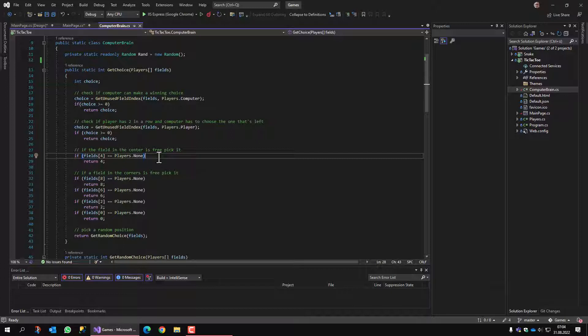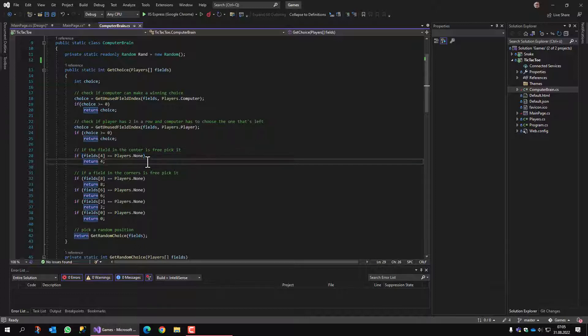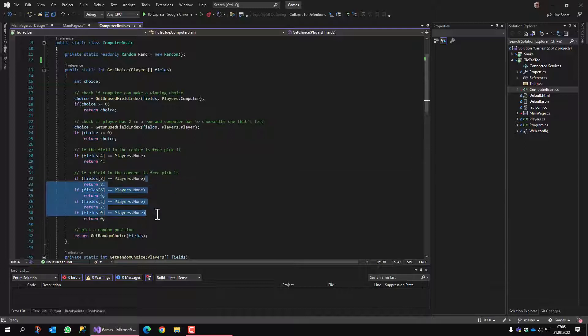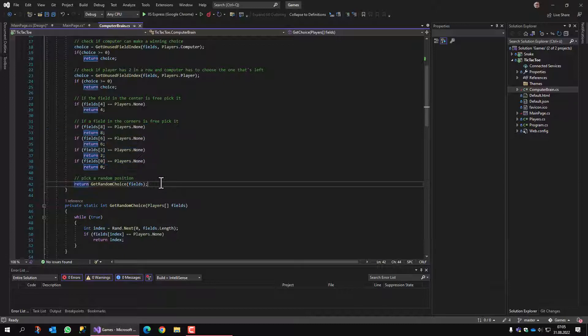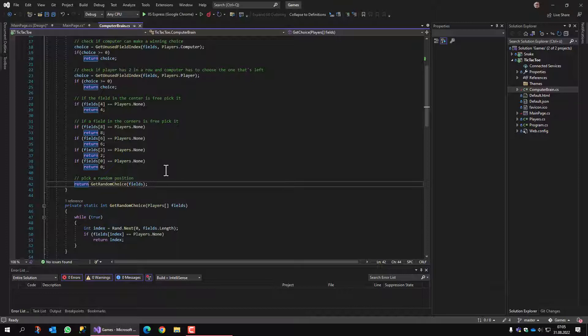So we check if the center field is available. If yes, we check the center field. If no, we check one of the corners. And when we get here, there is no smart solution yet, so we just make a random choice.